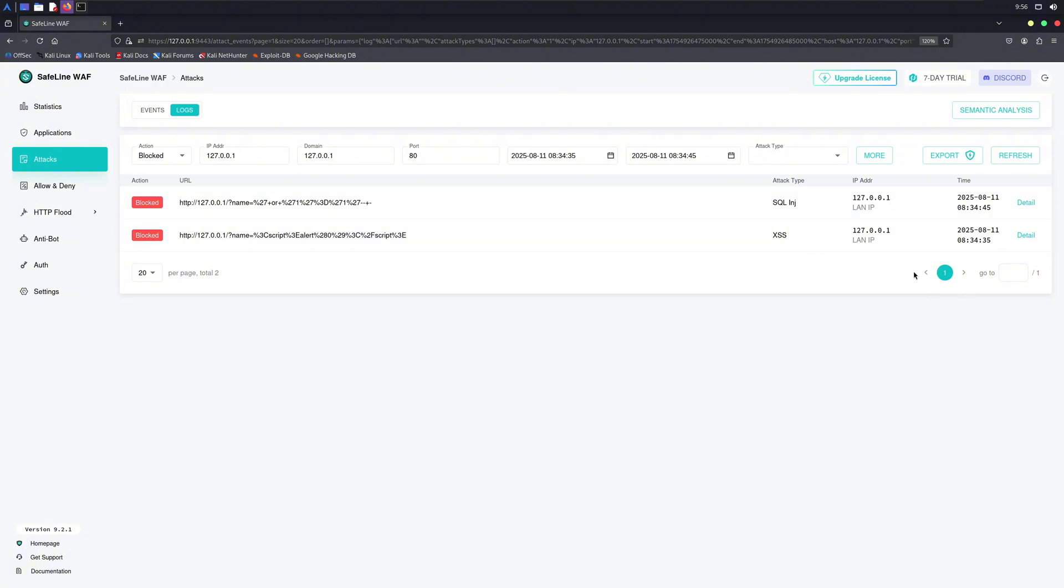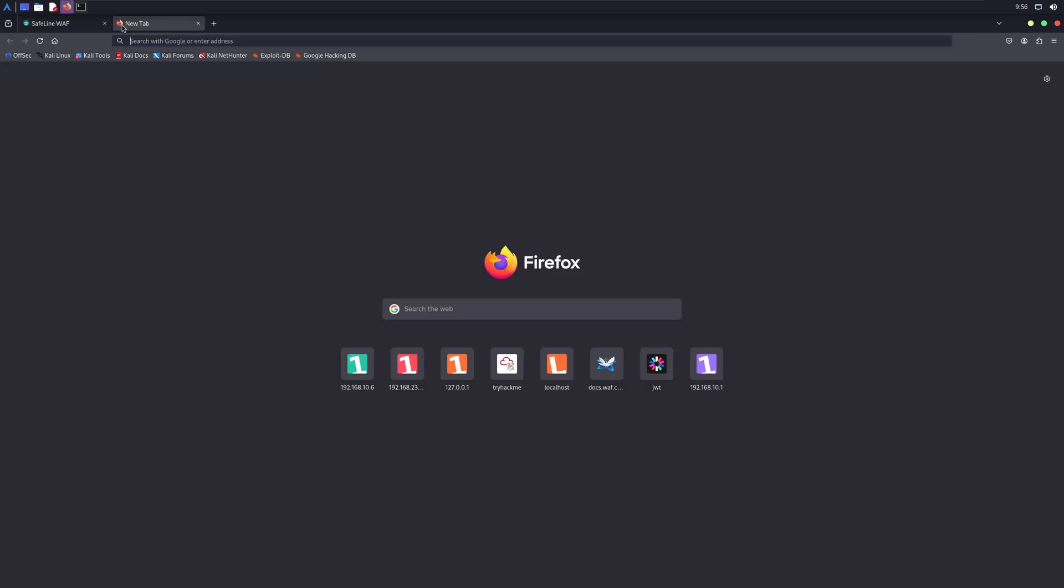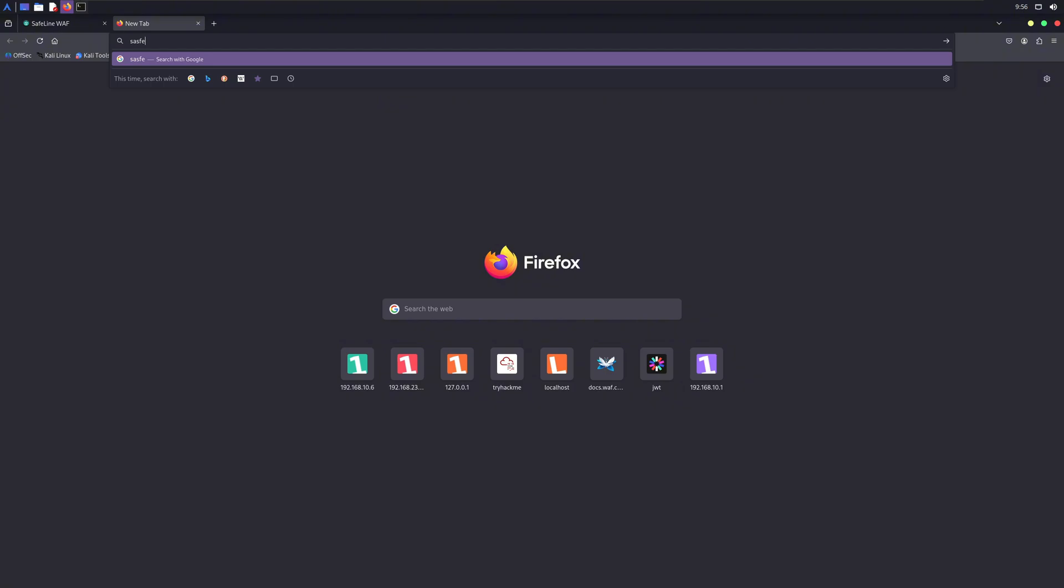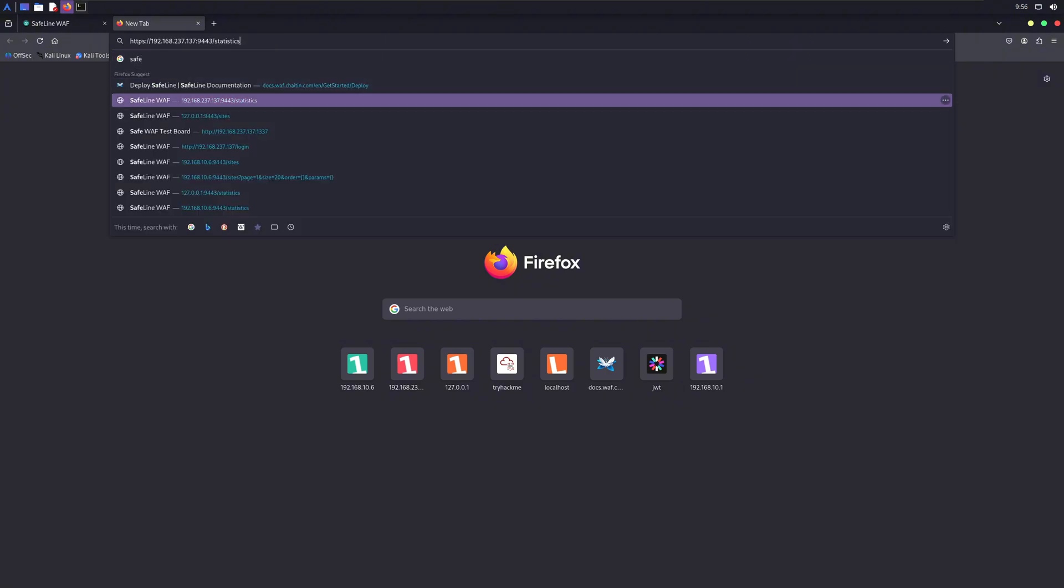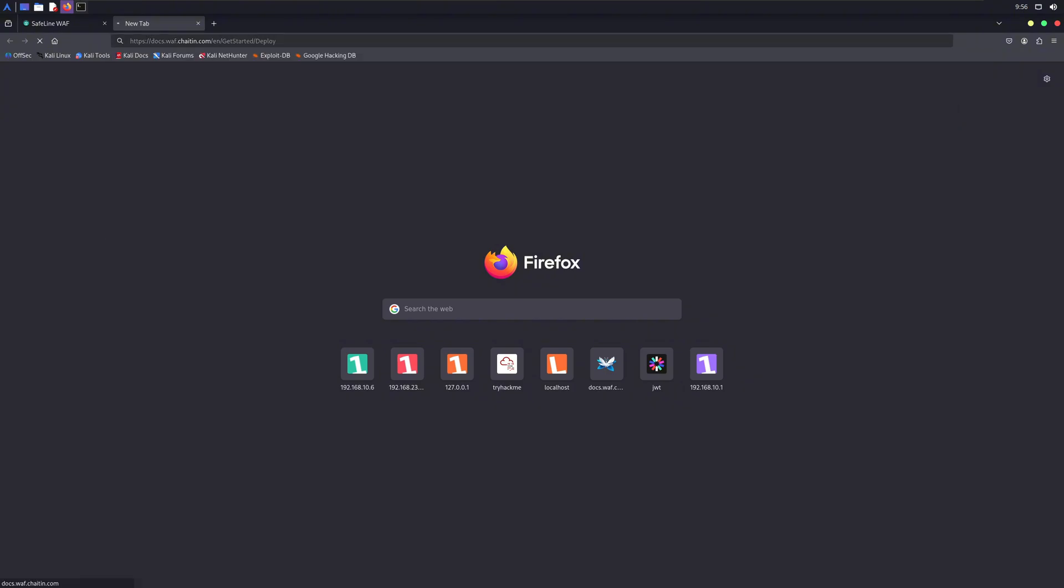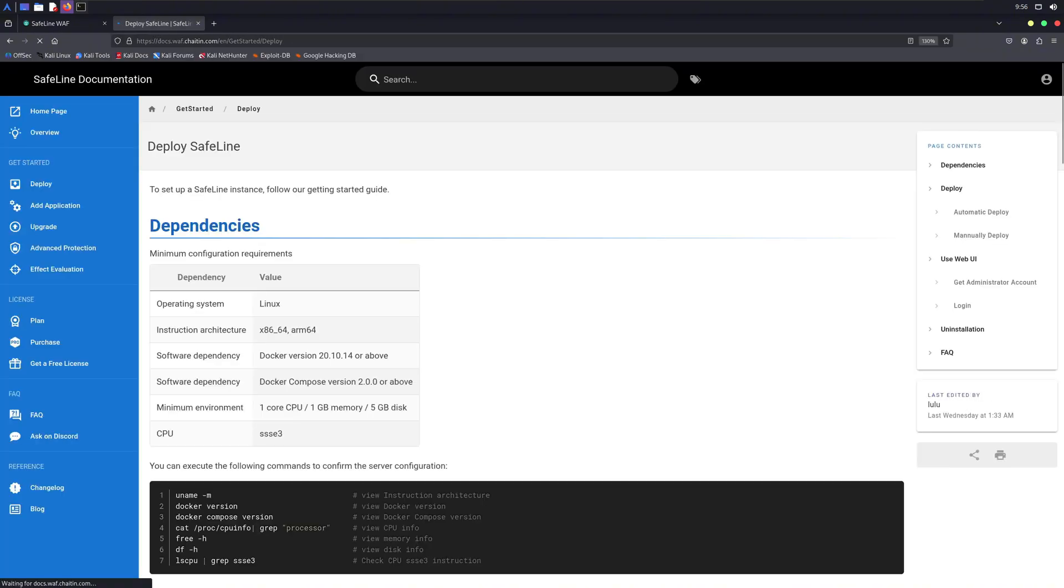Check out the SafeLine website through the link provided in the description and try to install it for your own web applications. You can also join their Discord server if you get any kind of problem while setting things up. That's all for this video. If you found it useful, press that like button and don't forget to subscribe.